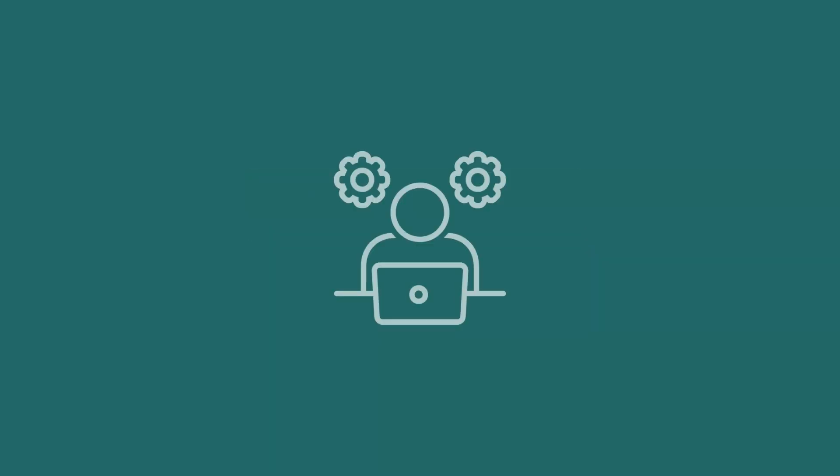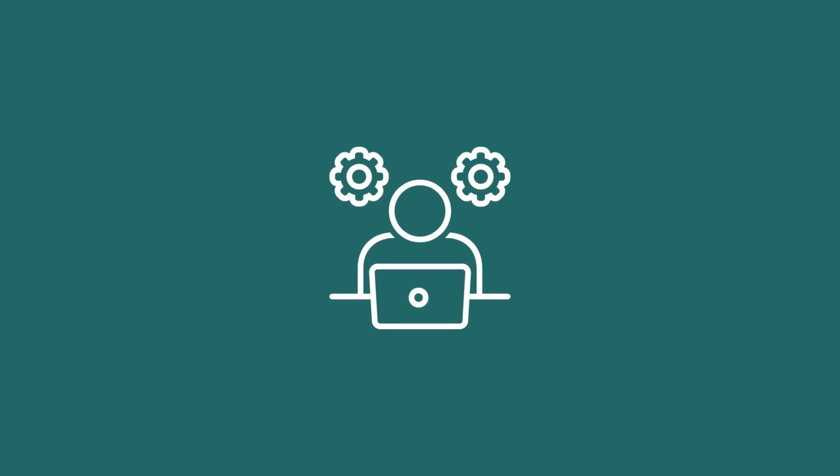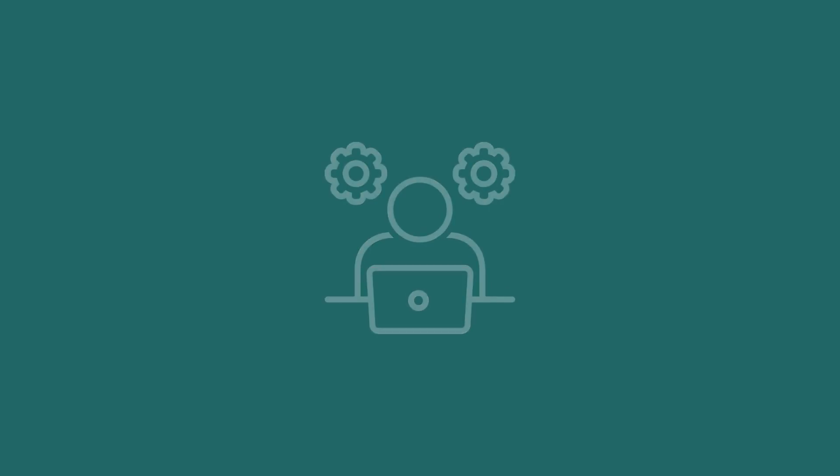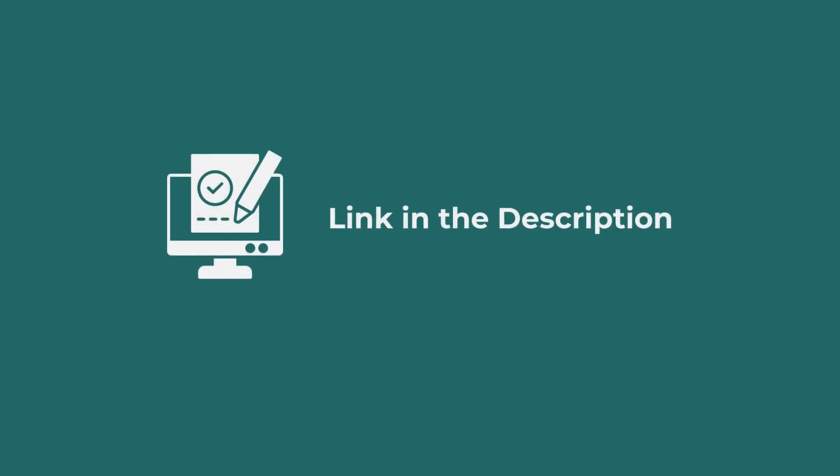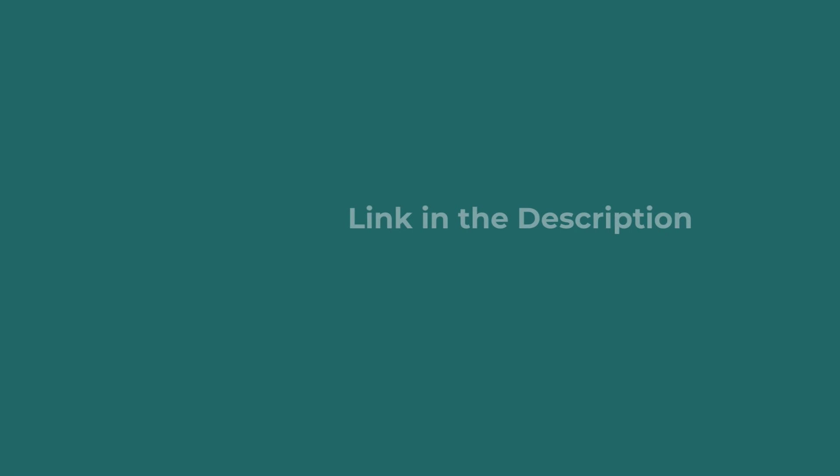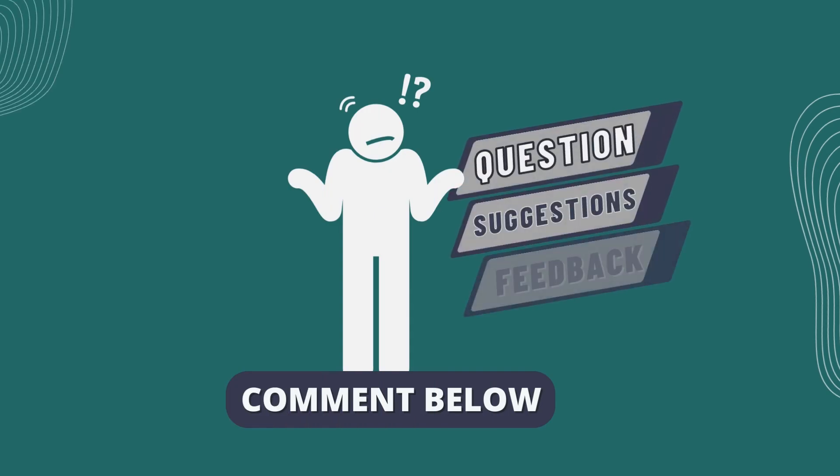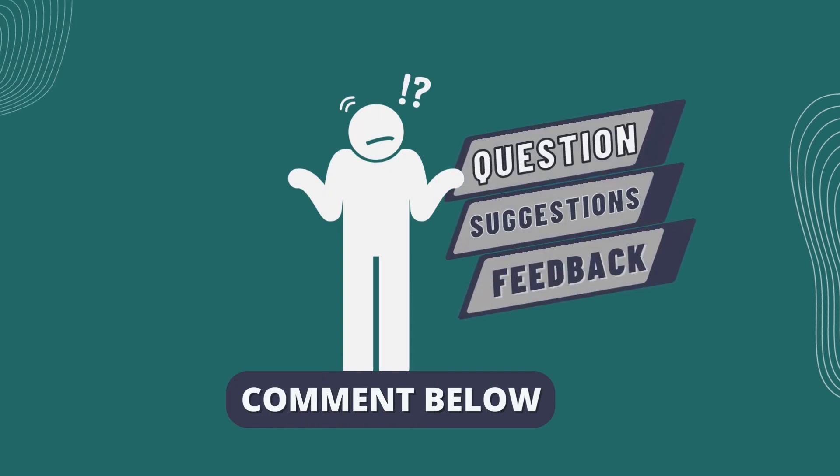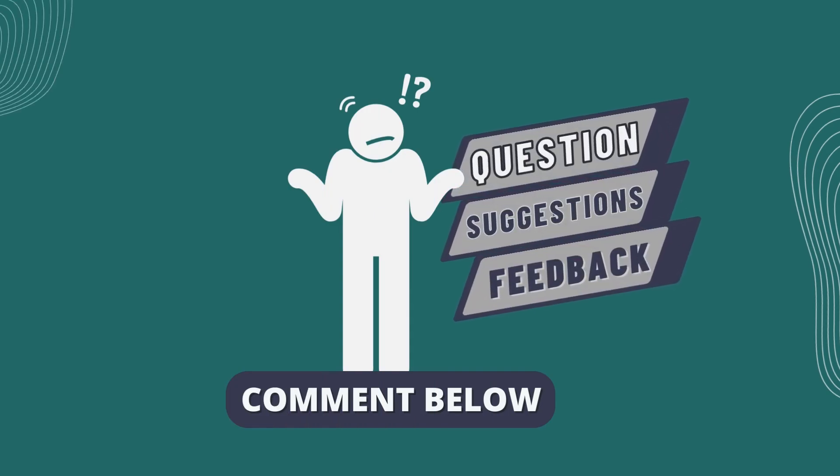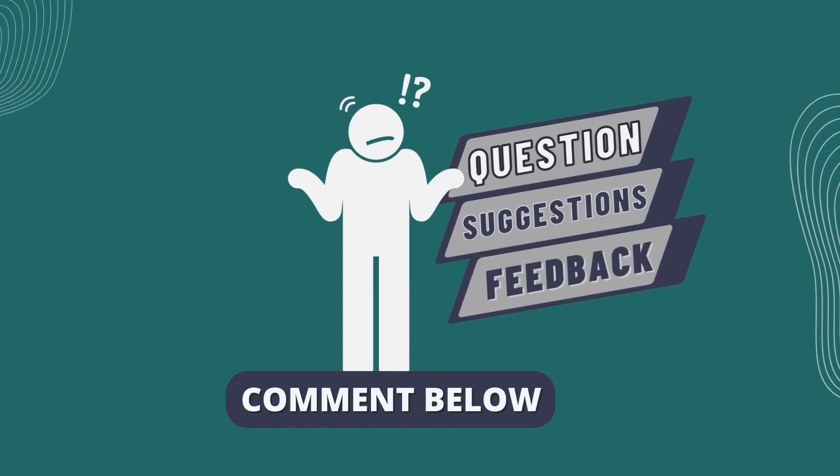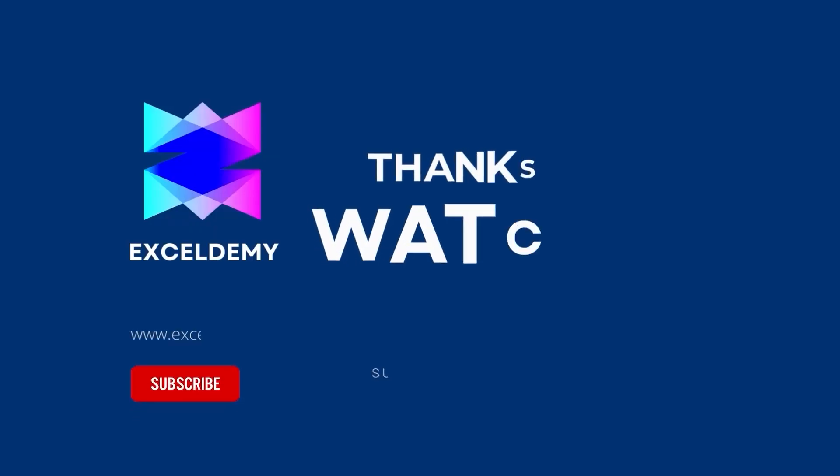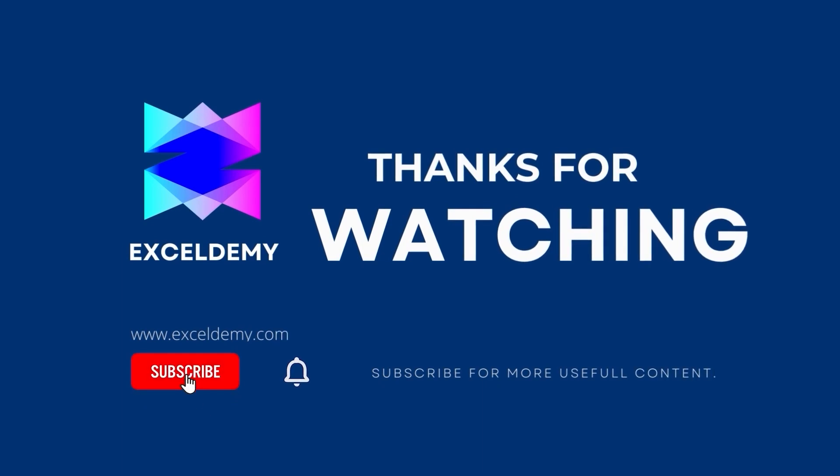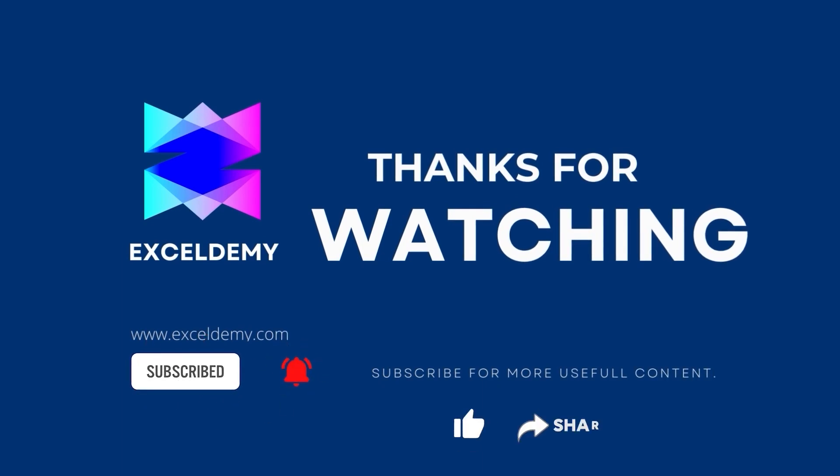You can practice this with the help of the Excel file in the description box below. Let us know if you were able to do it in the comment section. Share your suggestions and feedback as well. Stay tuned by subscribing to the channel and clicking on the bell icon. Like and share the video if it helps you.